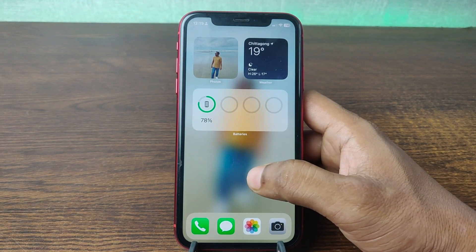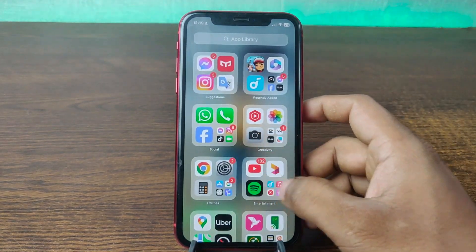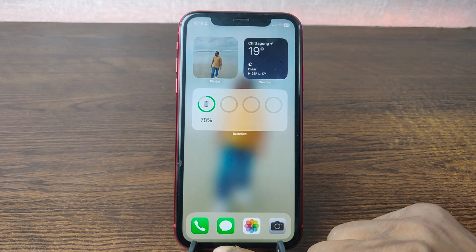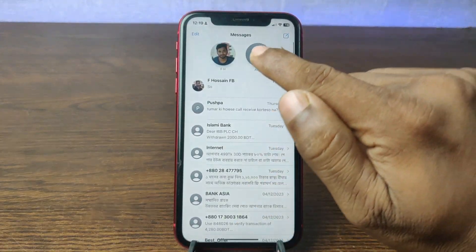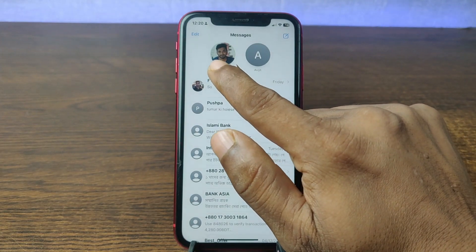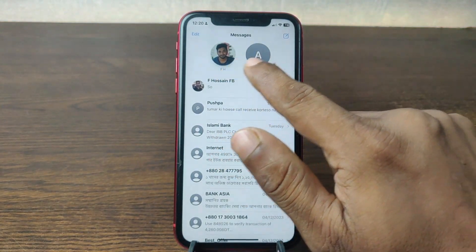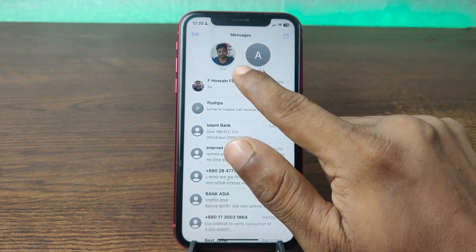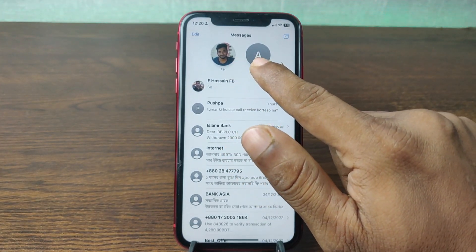For pinning or unpinning someone on iMessage, just open iMessage on your iPhone. As you can see, I already have two people pinned — those are people I frequently connect with.